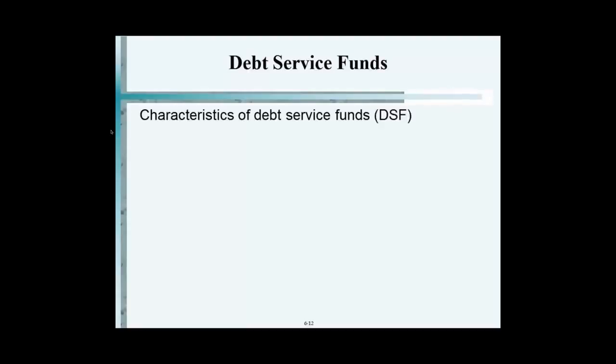What are Debt Service Funds used for? Exactly what it says — to service debt. Do you see now why it's called fund accounting? Everything we create a fund for, we like to segregate things. Governments do that to allow better control on how monies are spent, rather than mixing everything up.